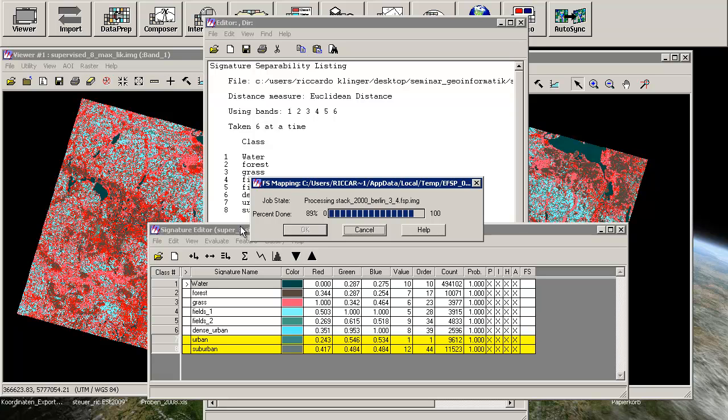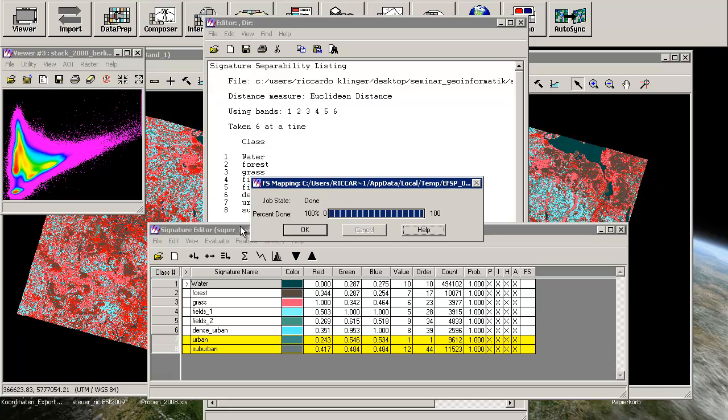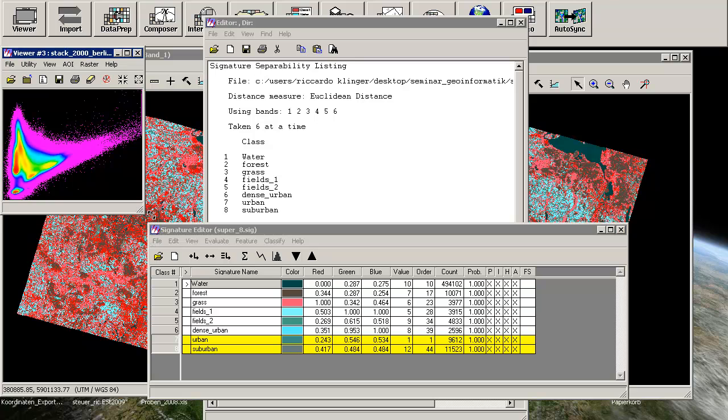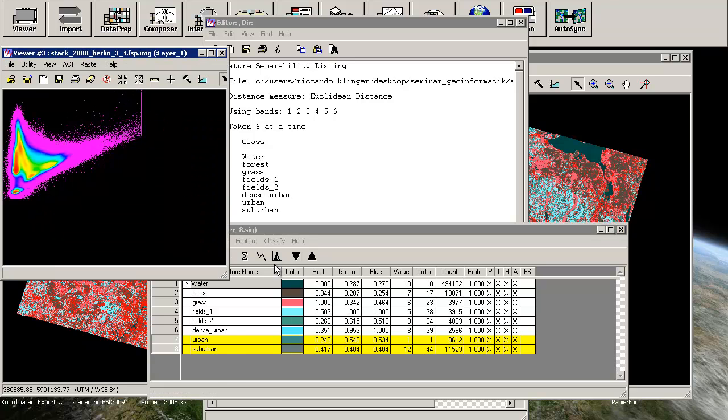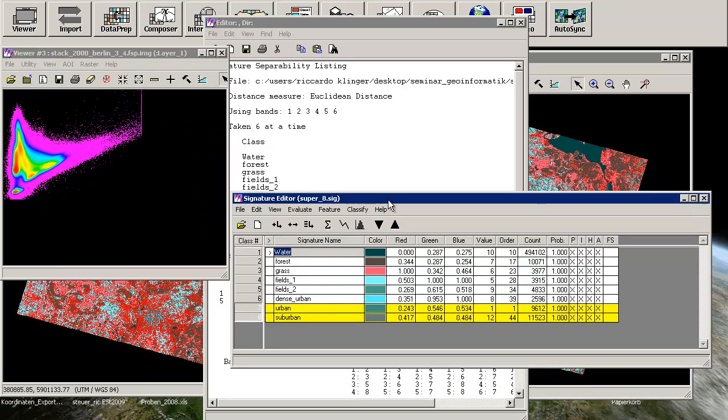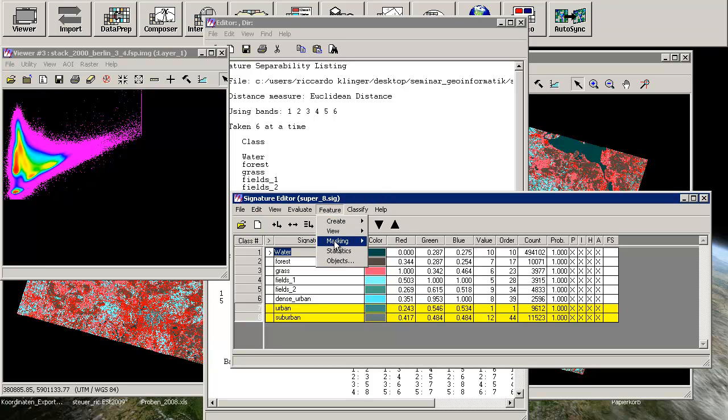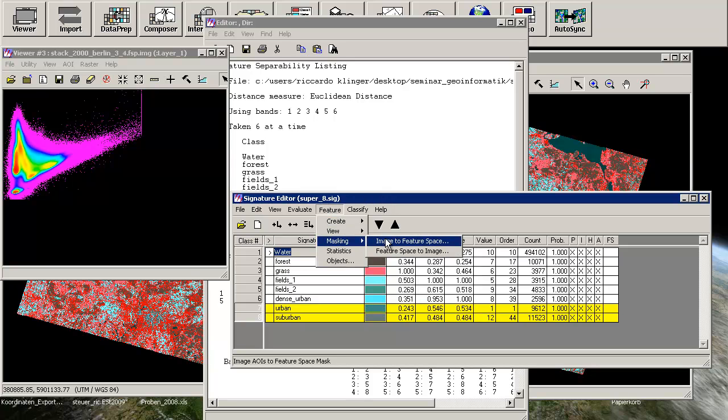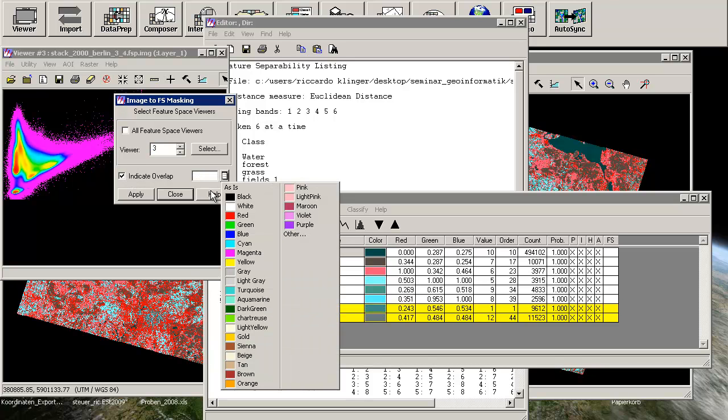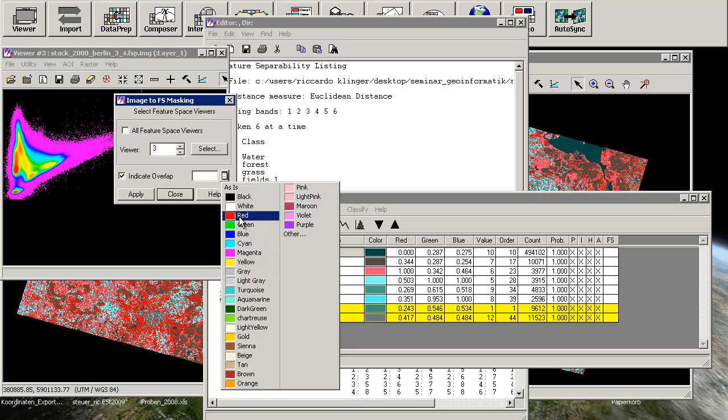And of course we can show our classes in this feature space. And in the end we will see that the classes are really near to each other. So what does it mean that they are near to each other? That means that every pixel has a possibility to be part of the one or the other class. And so the problem is, if the classes are too near to each other, then the probability that a pixel is classified in a wrong class is much higher.